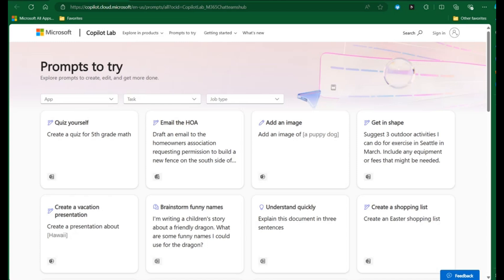Here we're showing the Copilot Lab website. At copilot.cloud.microsoft, there are a host of prompts to try when using Microsoft Copilot.